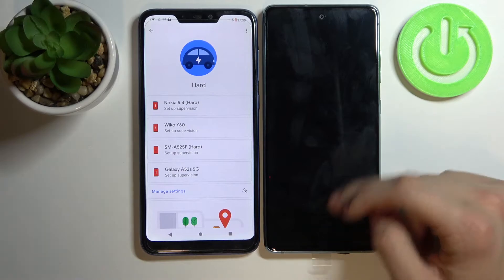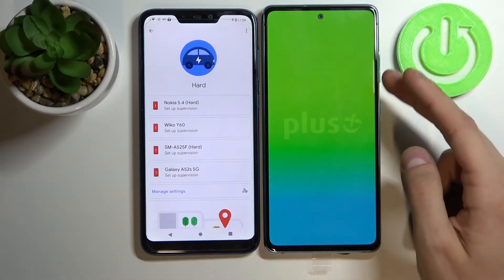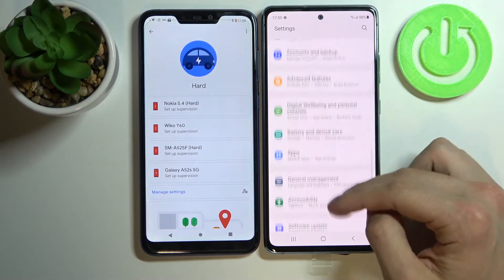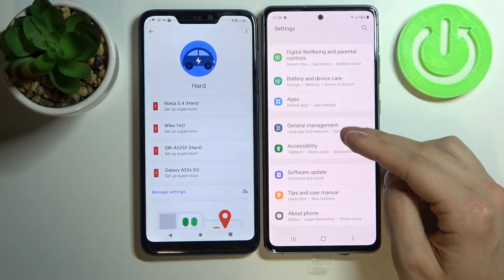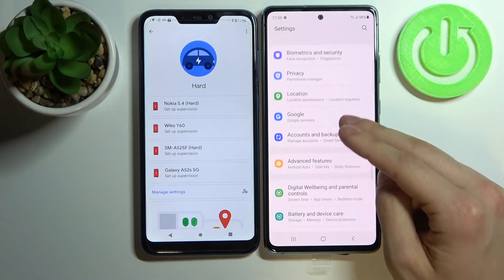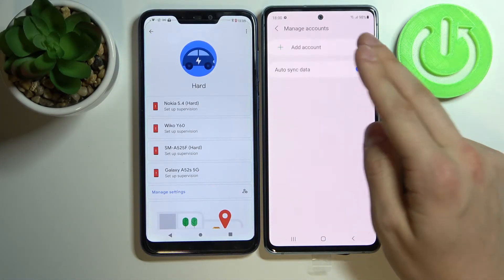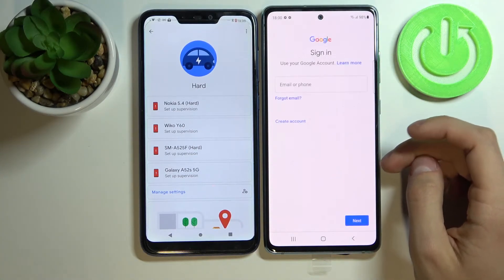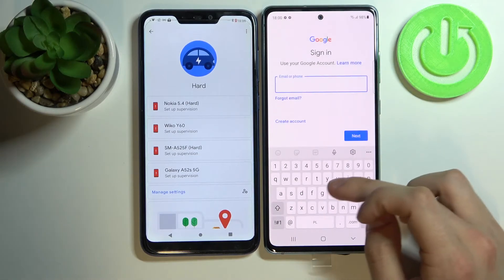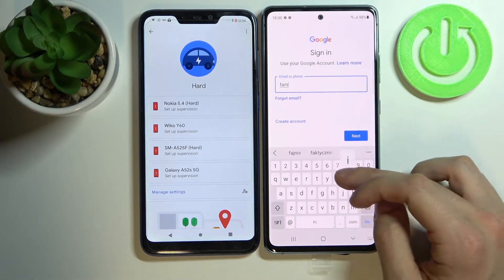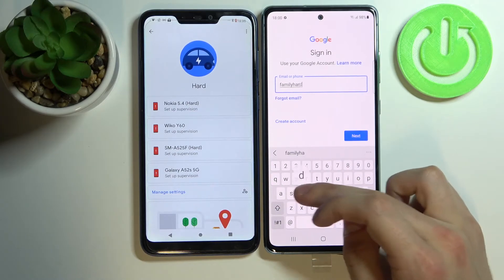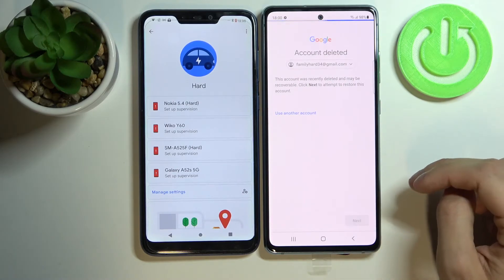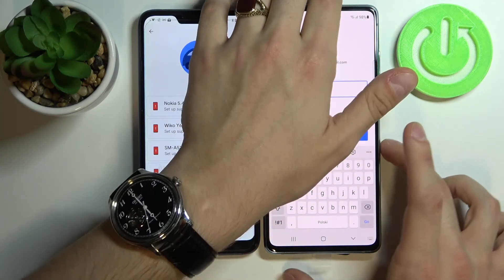If you want to restore your Google account, go to Accounts and Backup, then Manage Accounts, Add Account, press Google, enter your email, press Next, Next again, and now enter your password.